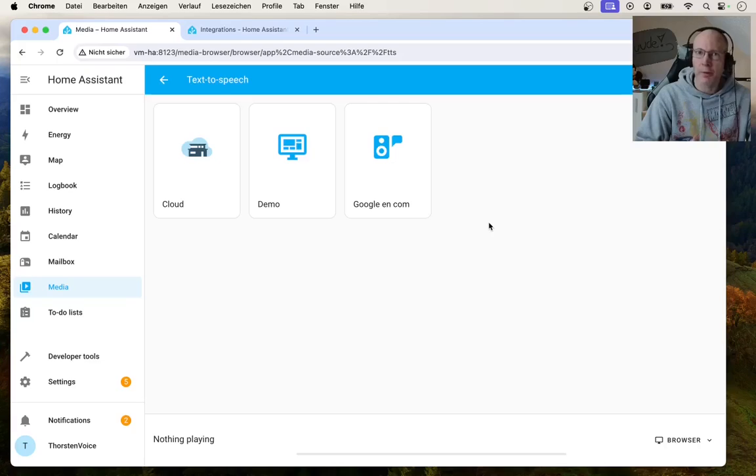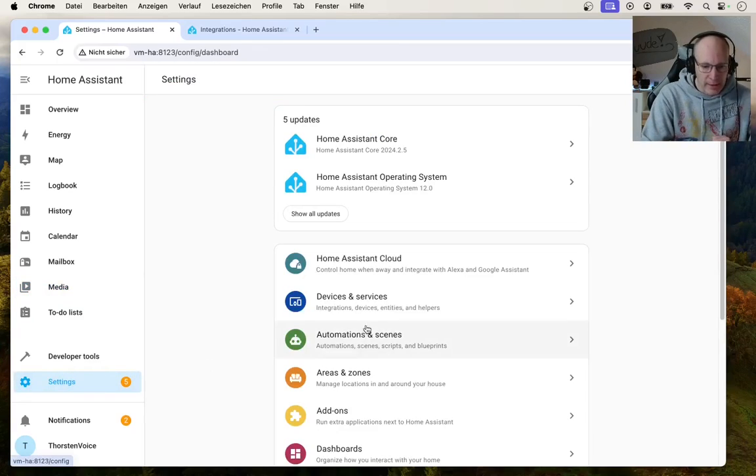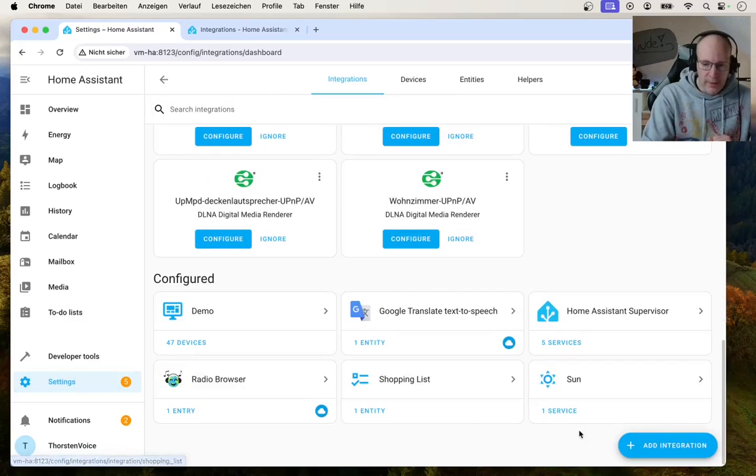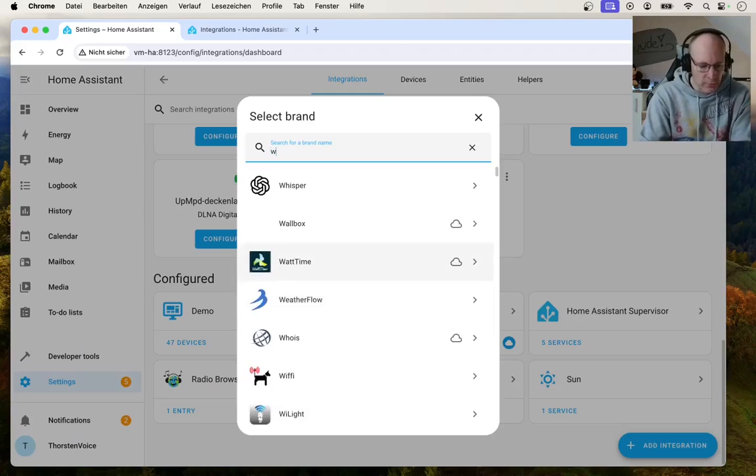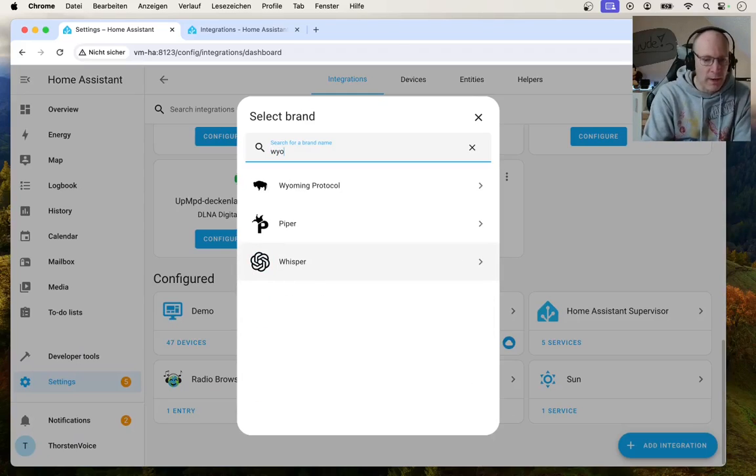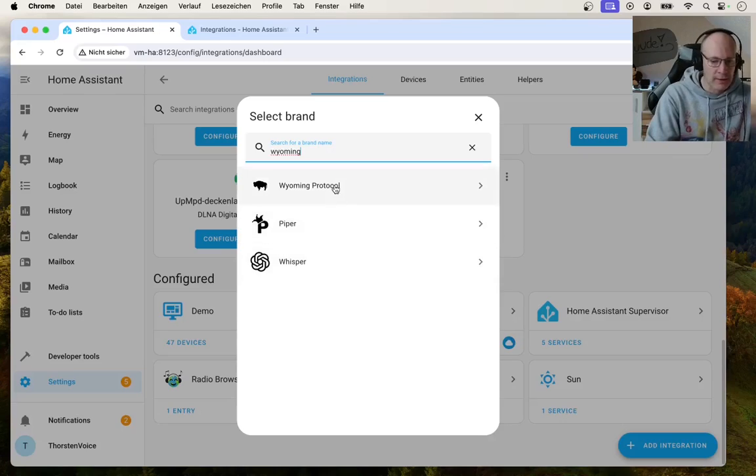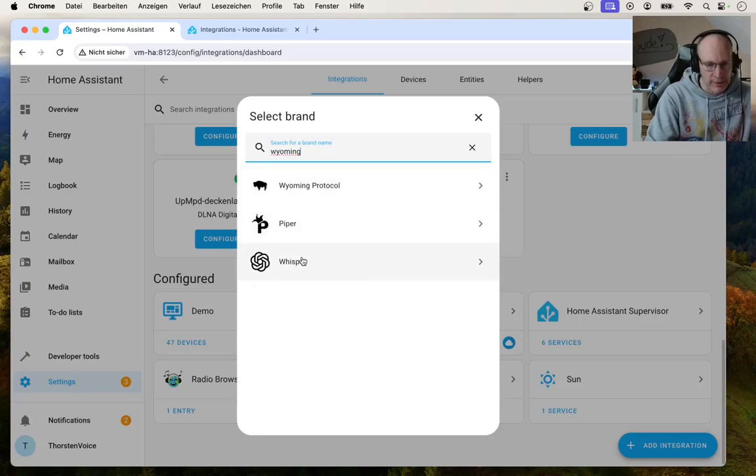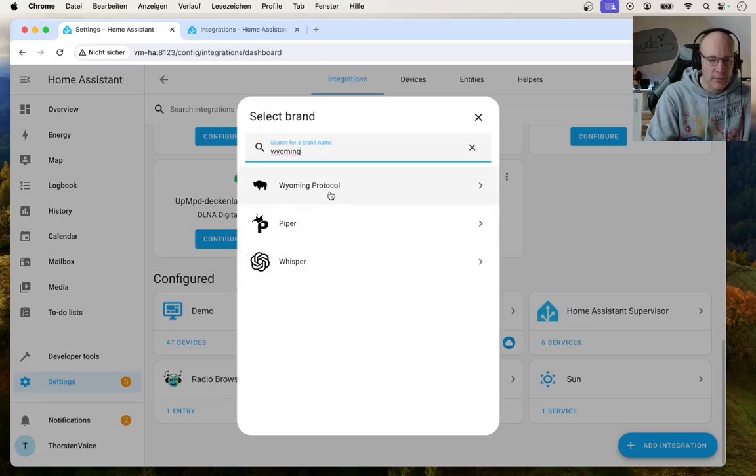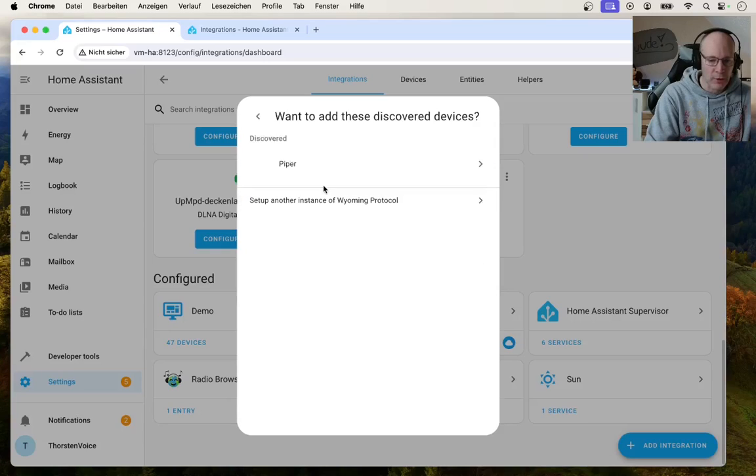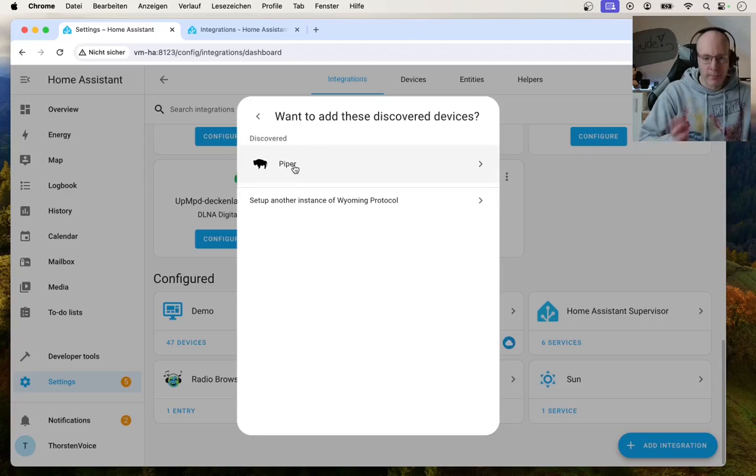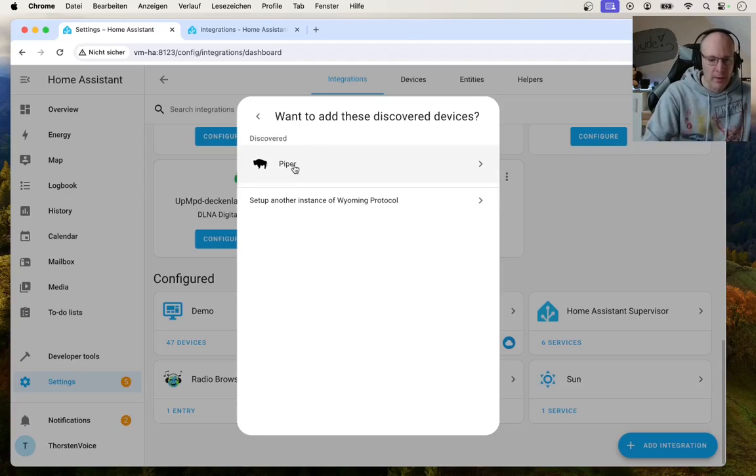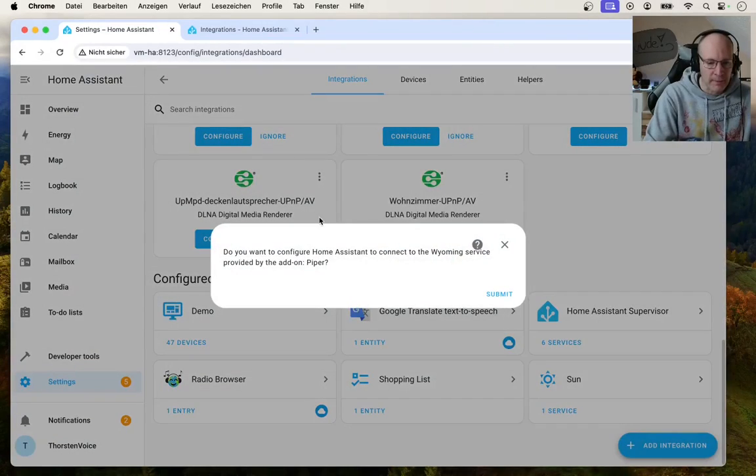And this is because we do not have the Wyoming protocol integration installed by now, which we will do as a next step. So let's go back to settings, hit devices and services, hit add integration, and search for Wyoming. You can see the Wyoming protocol as a plain basis, and you can see Piper for TTS or Whisper for speech recognition. Let's use the first entry, Wyoming protocol.